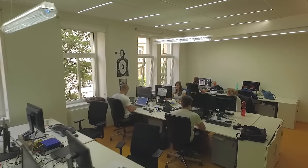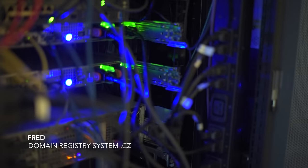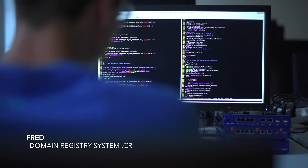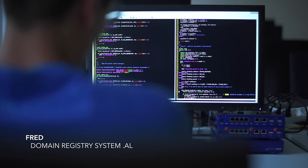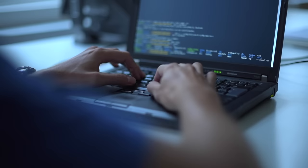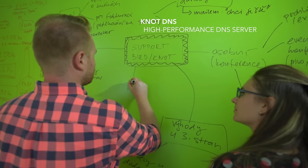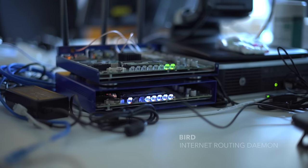We administer the CZ domain, and as this is our most important task, we have written our own registration system which operates exactly how we want. We approach the development of other useful projects in the same way.